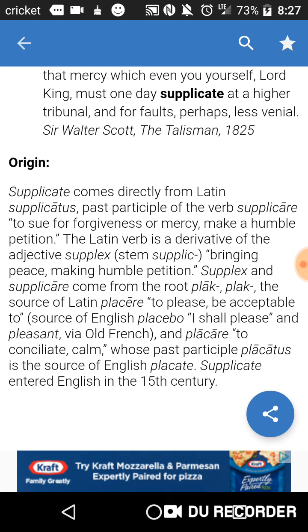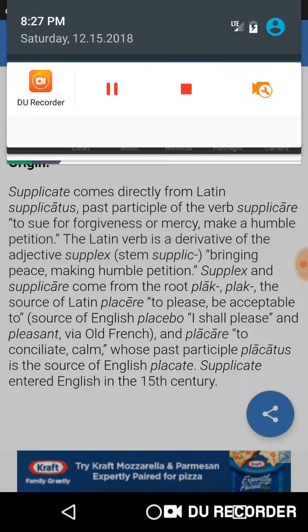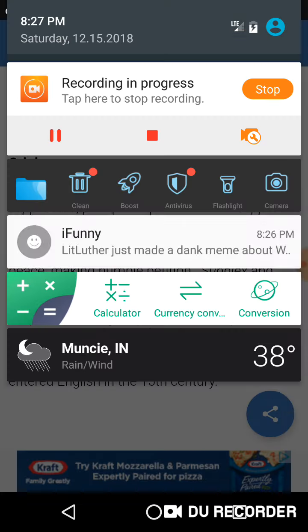Supplicate entered English in the 15th century. So with that, just gonna clear any past notifications.